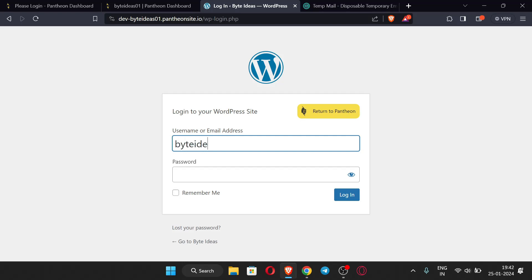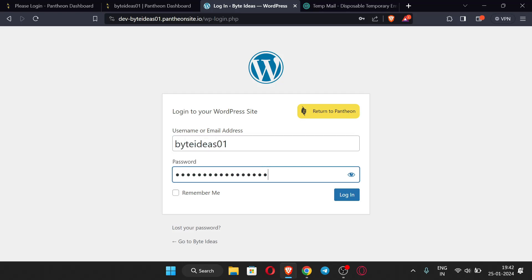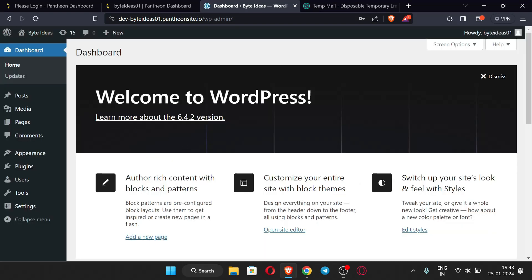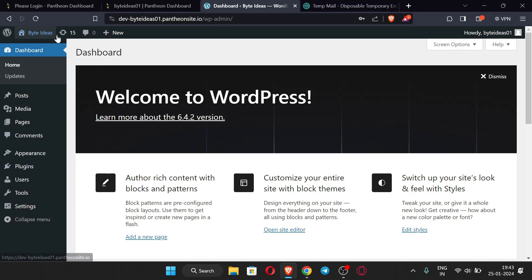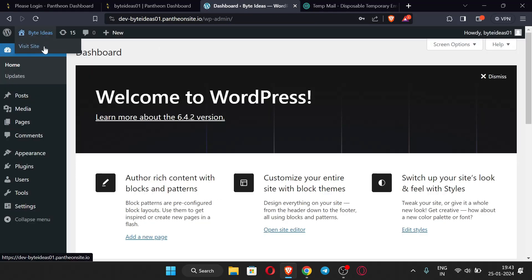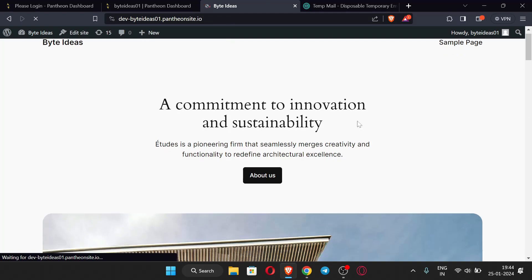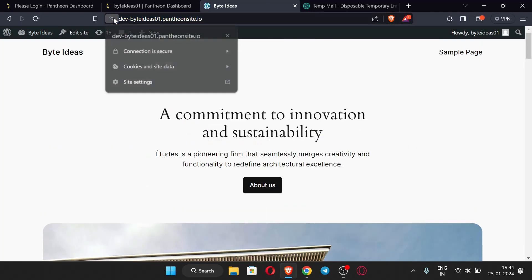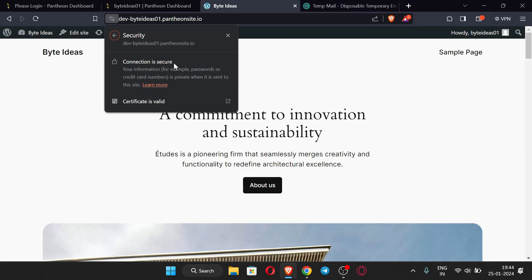Just enter your username and password and click 'Login.' Here you can see this is the WordPress dashboard — we have successfully installed WordPress on our website. If you want to see the site, just click 'Visit Site.' Here you can see the site address and it is also SSL enabled.